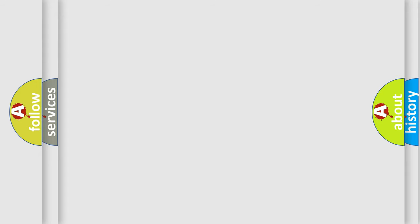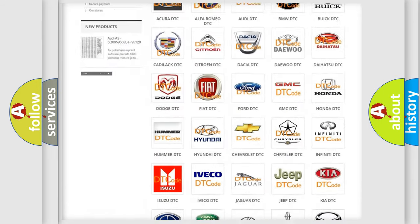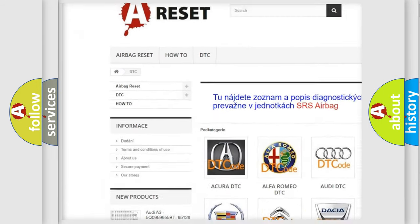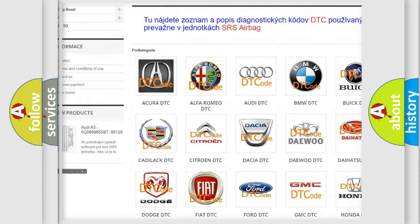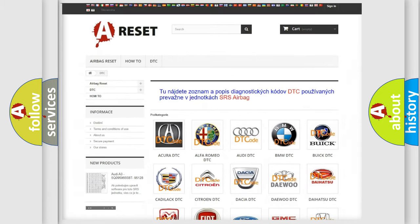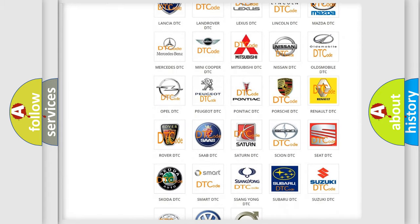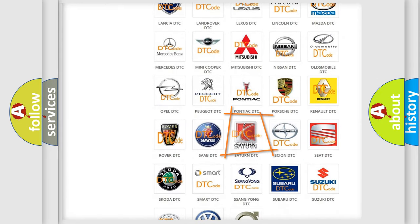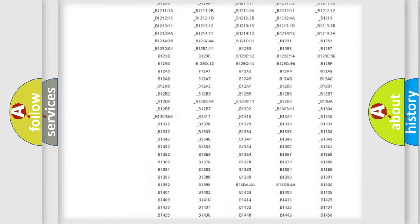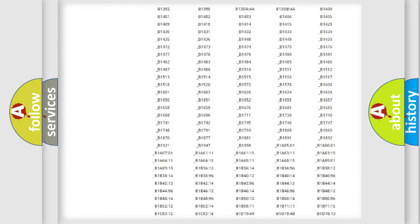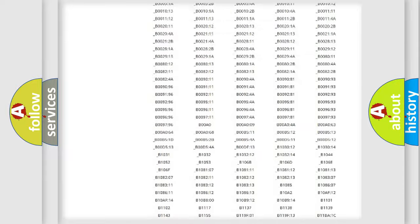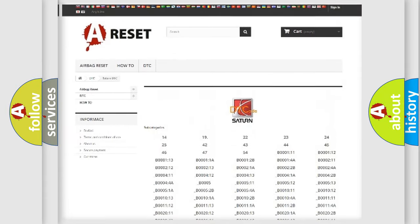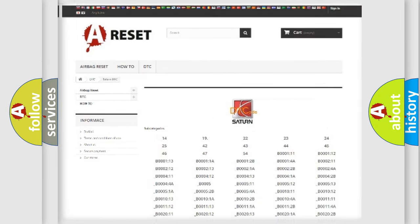Our website airbagreset.sk produces useful videos for you. You do not have to go through the OBD2 protocol anymore to know how to troubleshoot any car breakdown. You will find all the diagnostic codes that can be diagnosed in SAT and vehicles, also many other useful things.